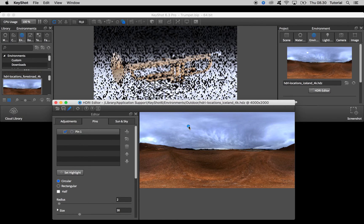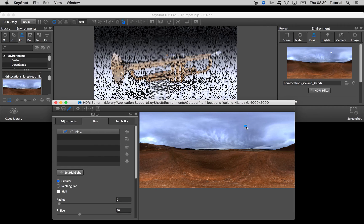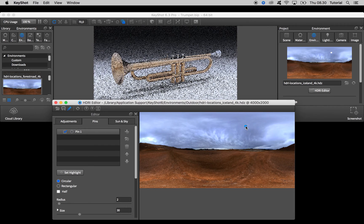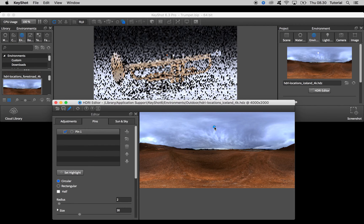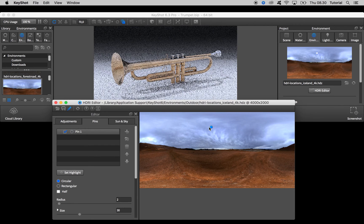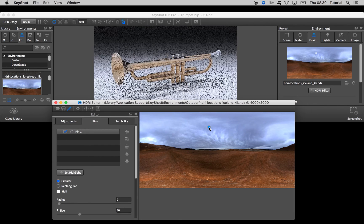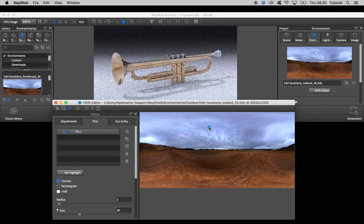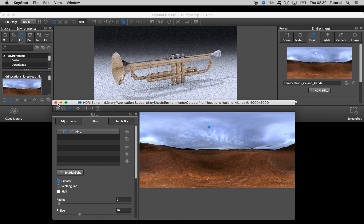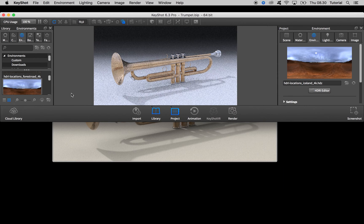And then again adjust the position. Let's go with this and close that one down.